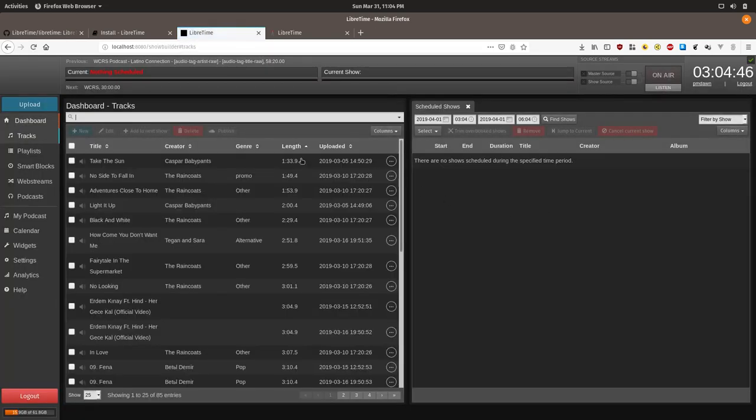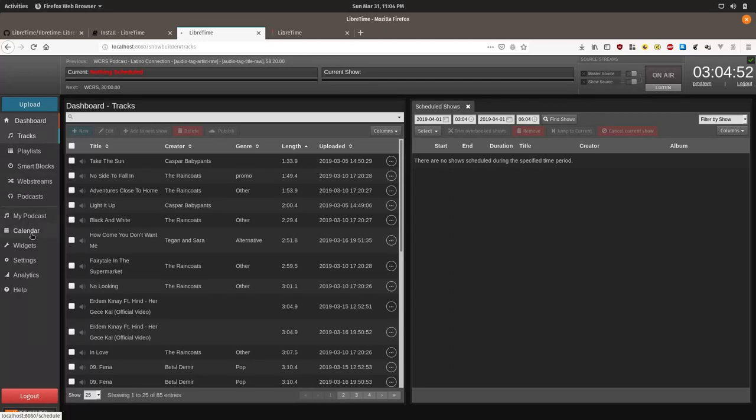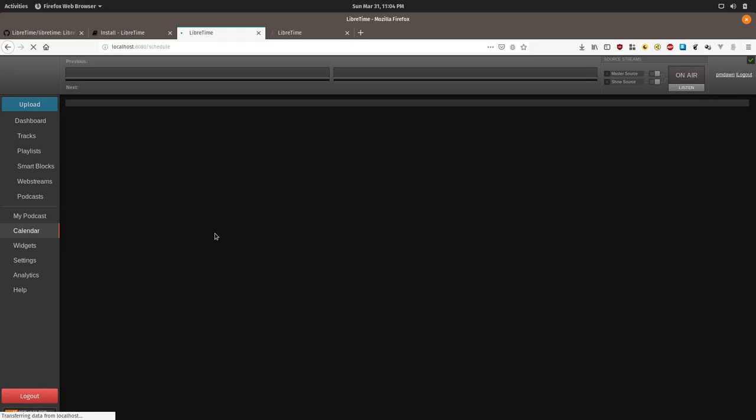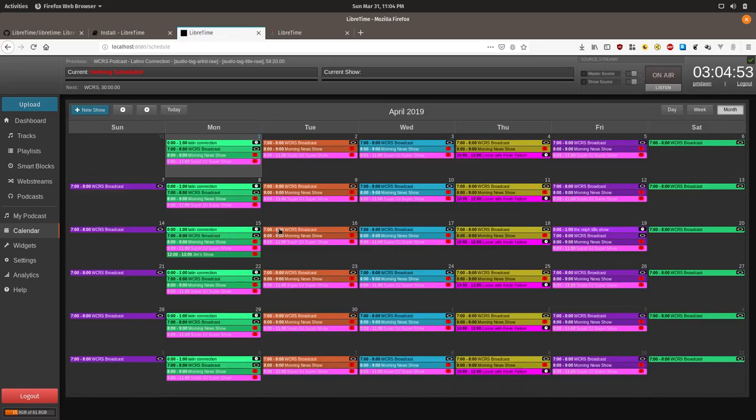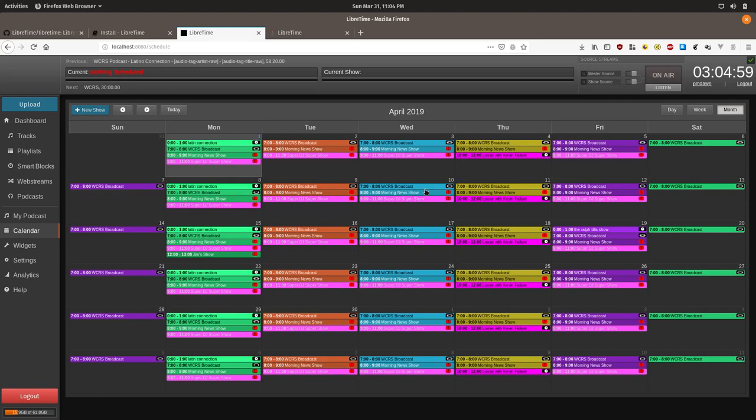Now once you're logged in we will click the calendar on the left hand side of the screen. This will default to a month view. If you're looking at an empty calendar then it's now your job to populate it with different shows.